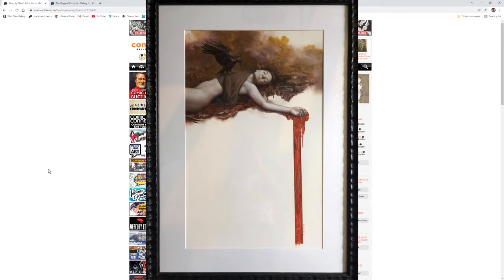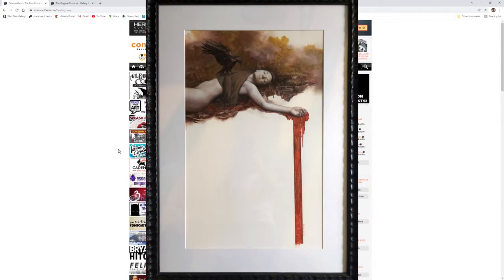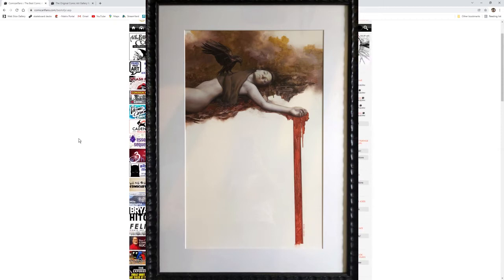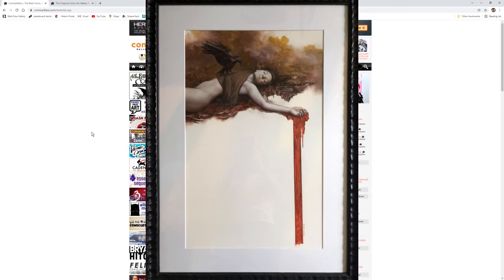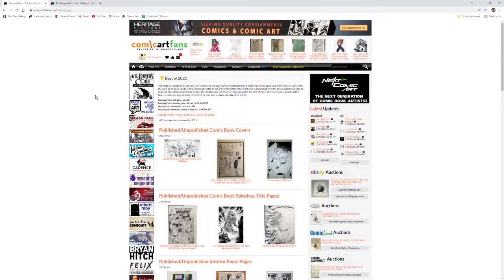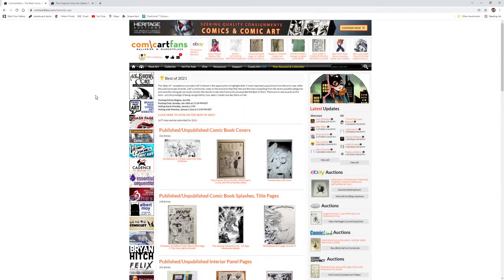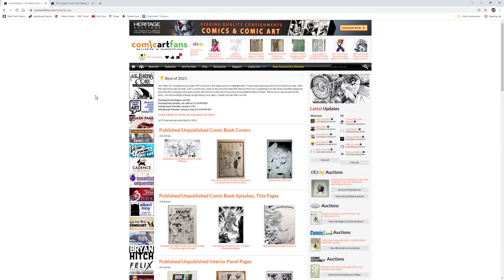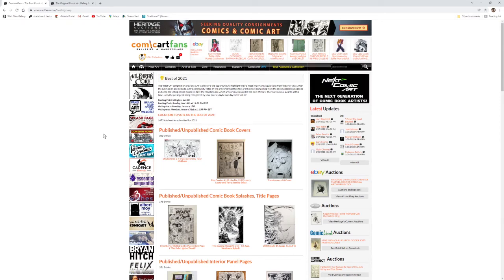All right folks, that's going to wrap it up. I hope you enjoyed these videos. If you haven't checked out the CAF Best Of, head on over to comicartfans.com, check out those entries and a ton of other original comic art. Thank you for watching.